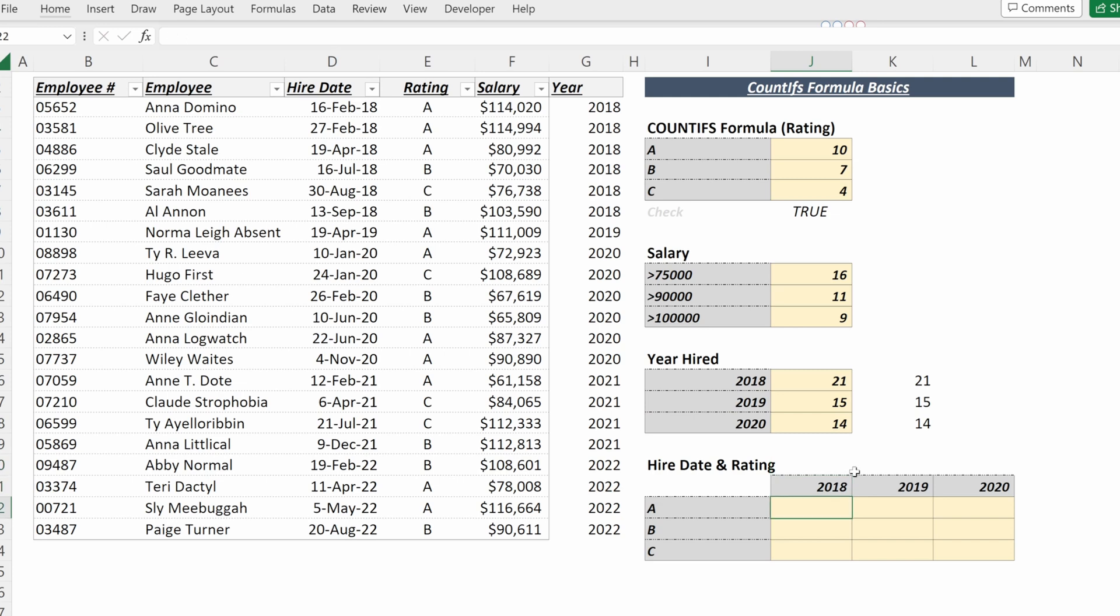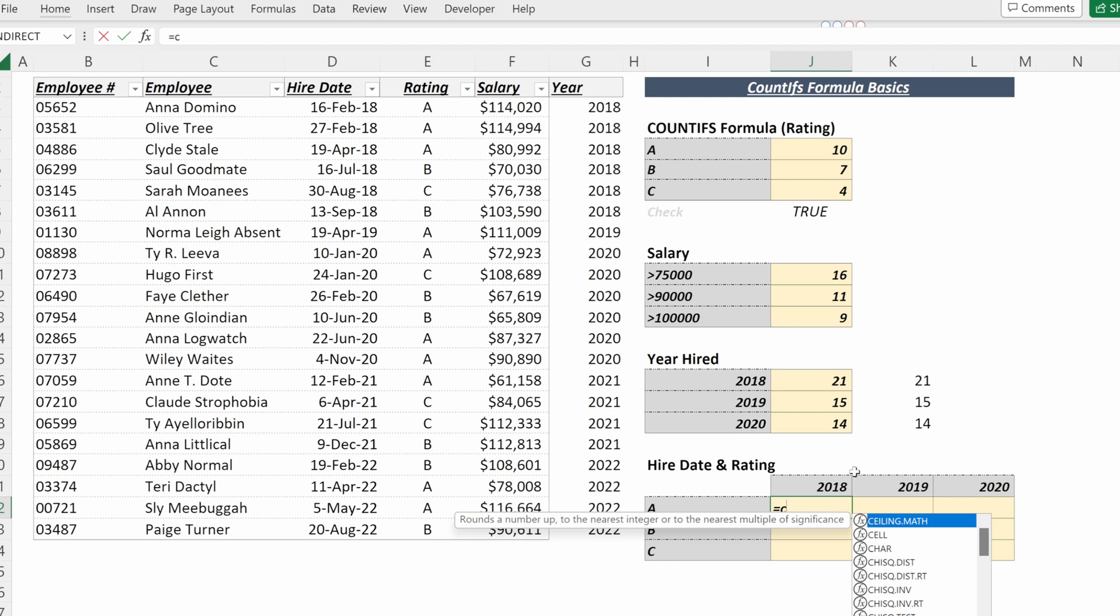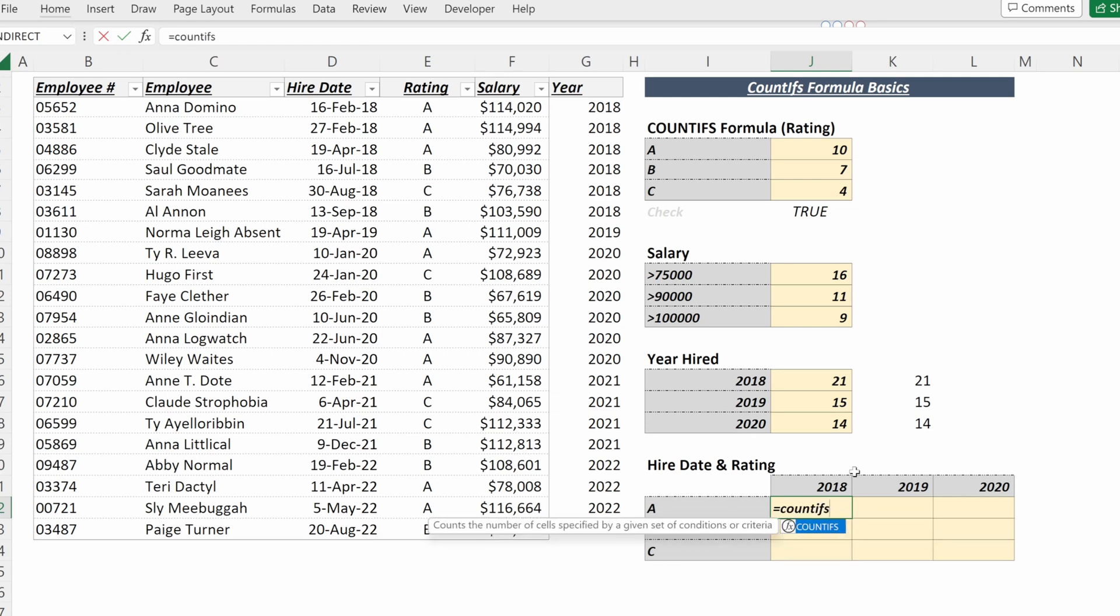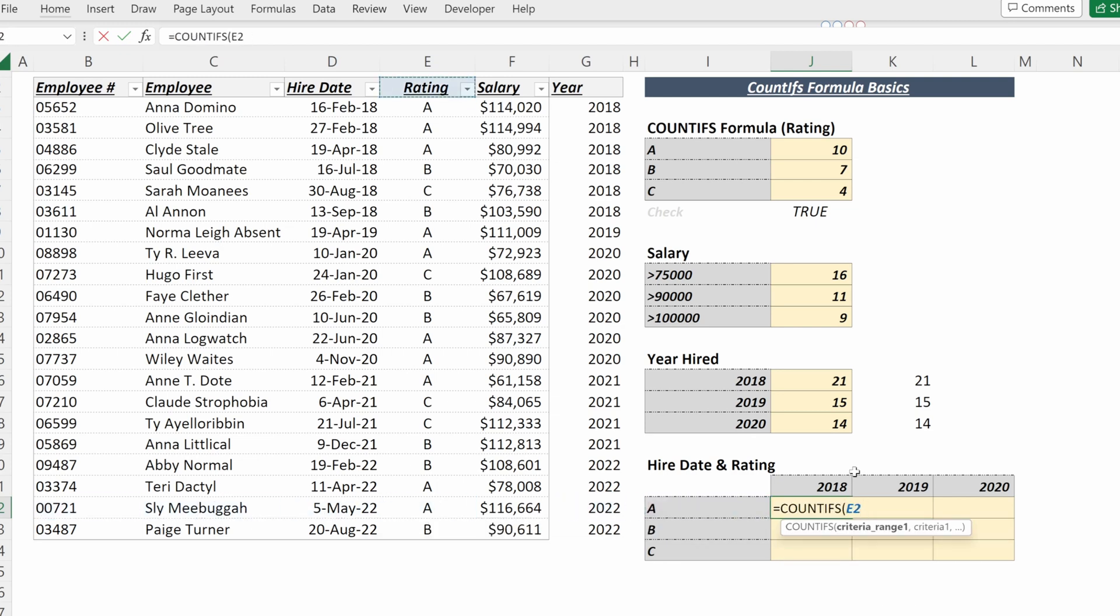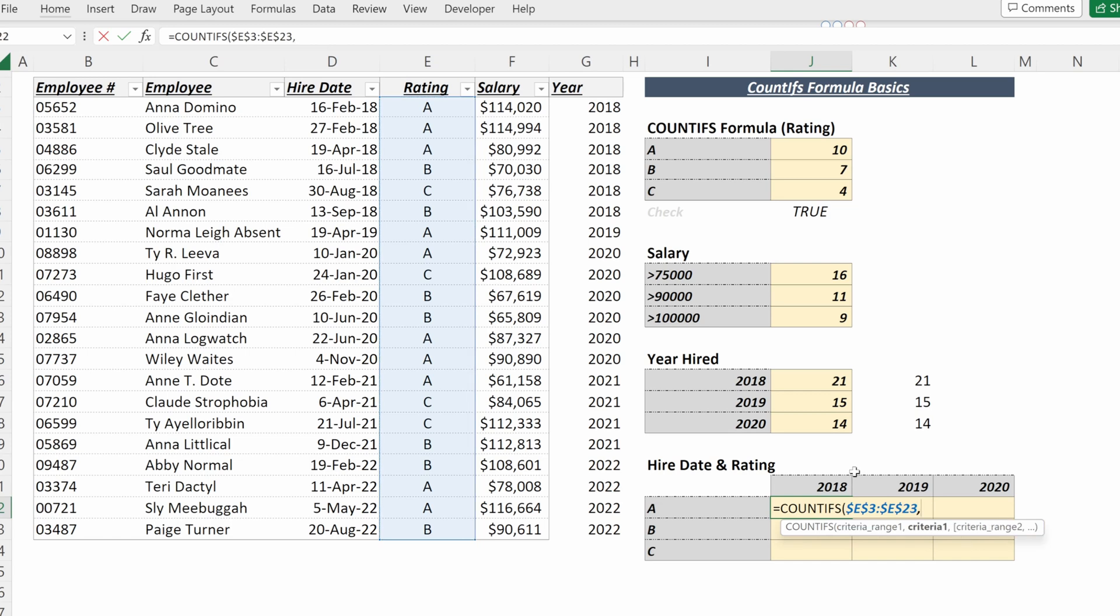We can use COUNTIFS with multiple criteria. So if I wanted to look at both the hire date and the rating, I could write a COUNTIFS. My first criteria range will be my rating. I'll use F4 to lock that in place. My criteria one will be the rating in my table. F4 to lock that in its column, leave the row flexible.